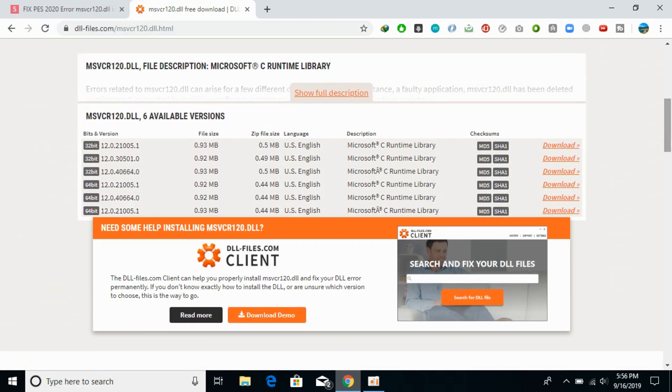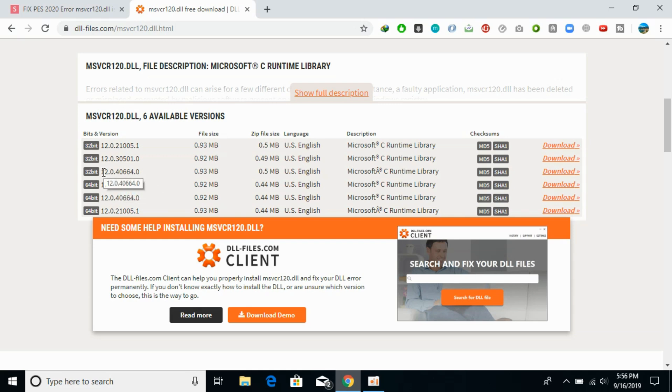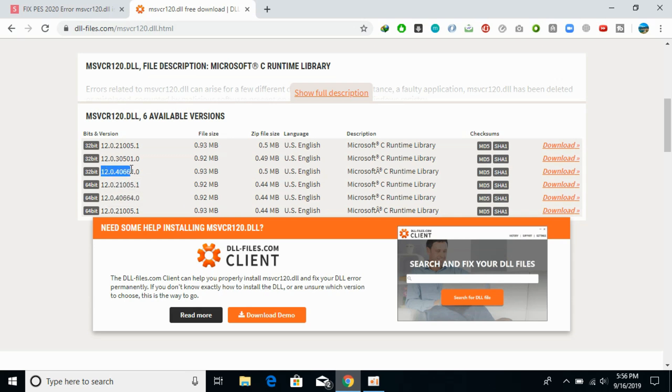Here what you need to do is download the different versions of the dll file. You need to download the 32-bit version as well as the 64-bit version. Make sure the versions are the same, like we have this 404.664.0 and here we have 64-bit of the same version.